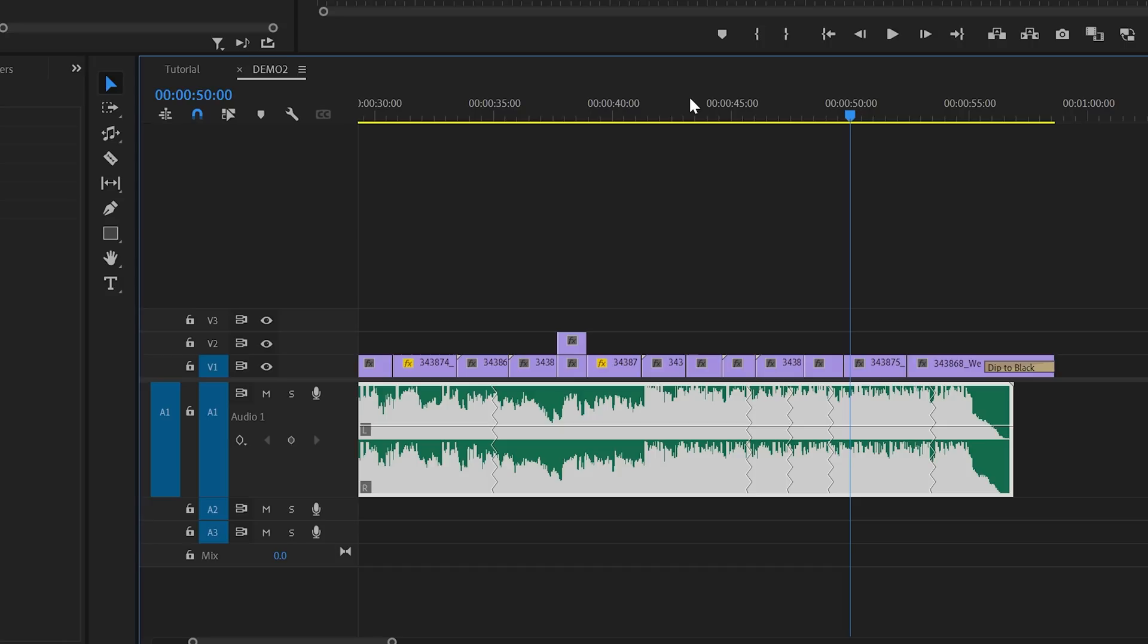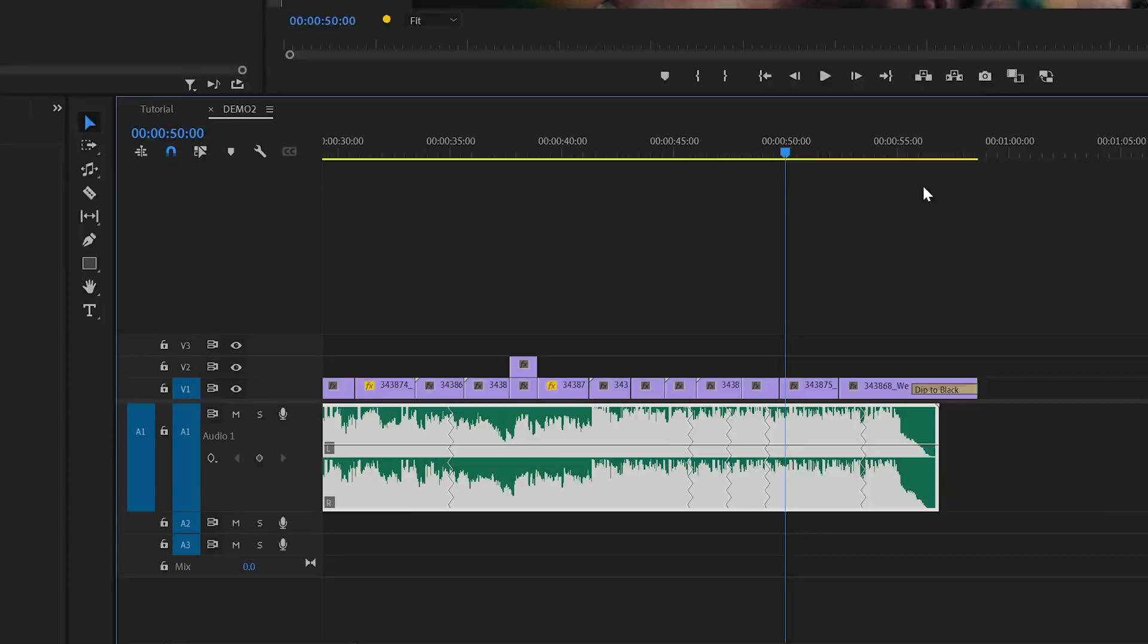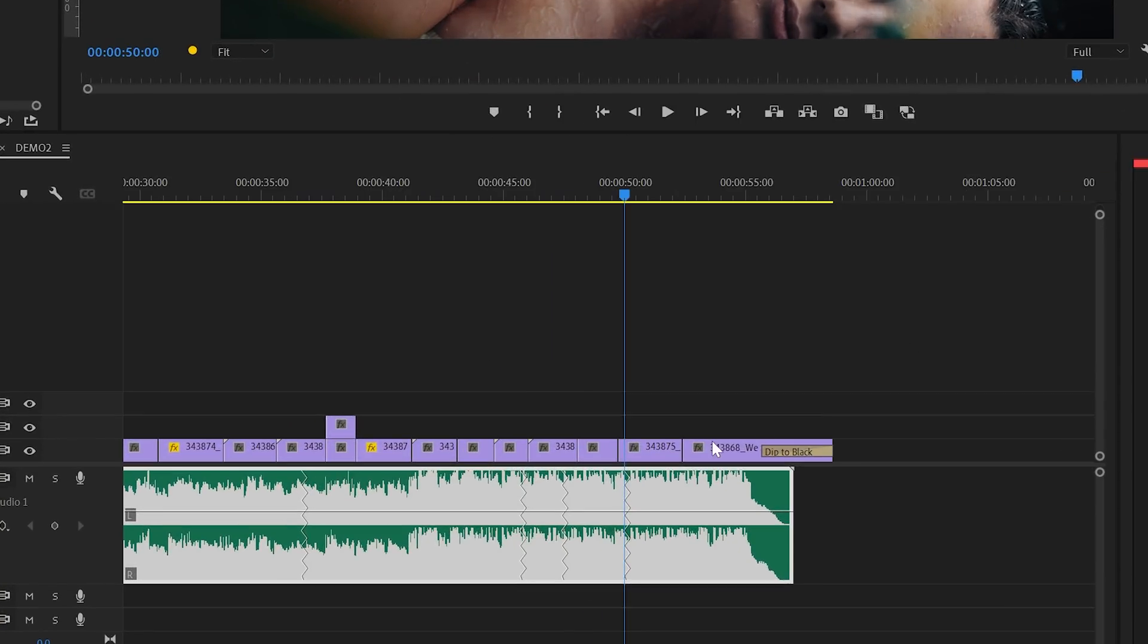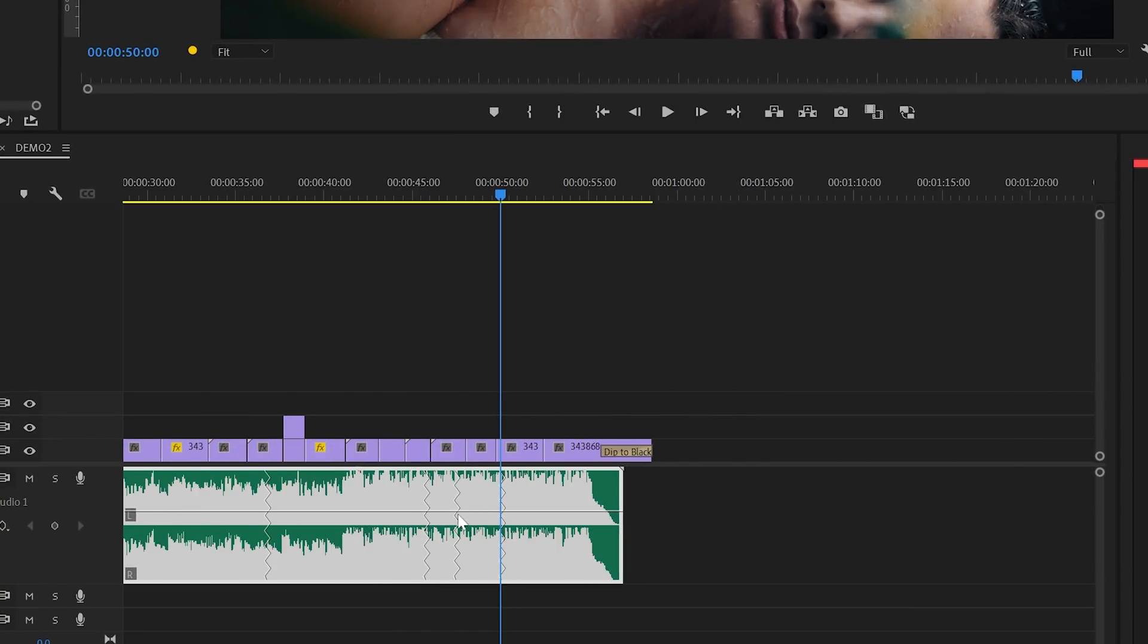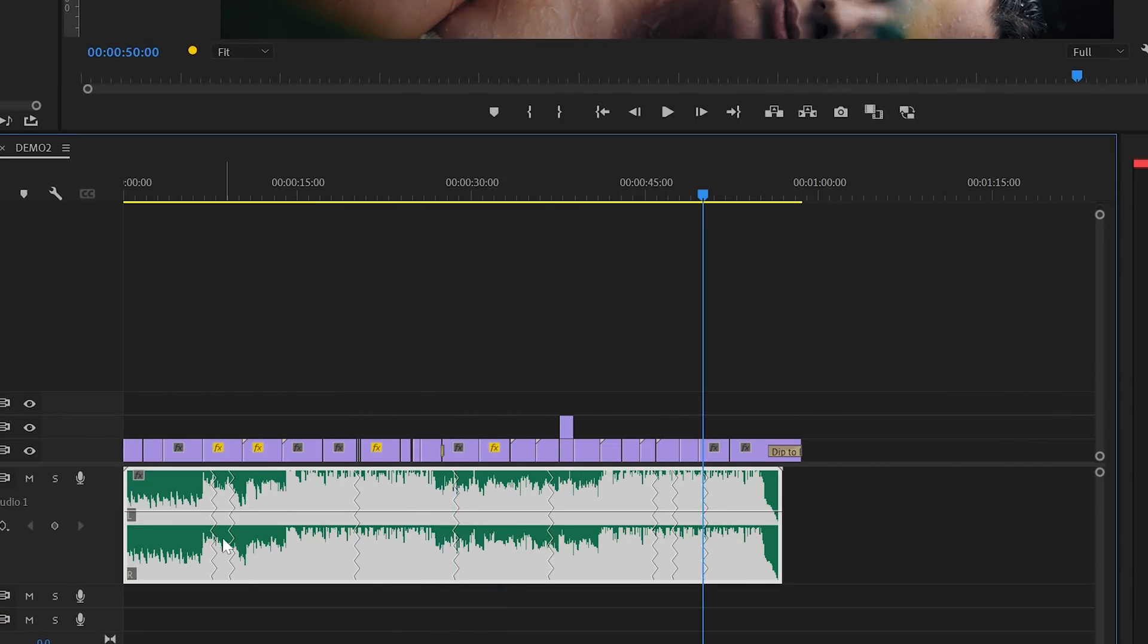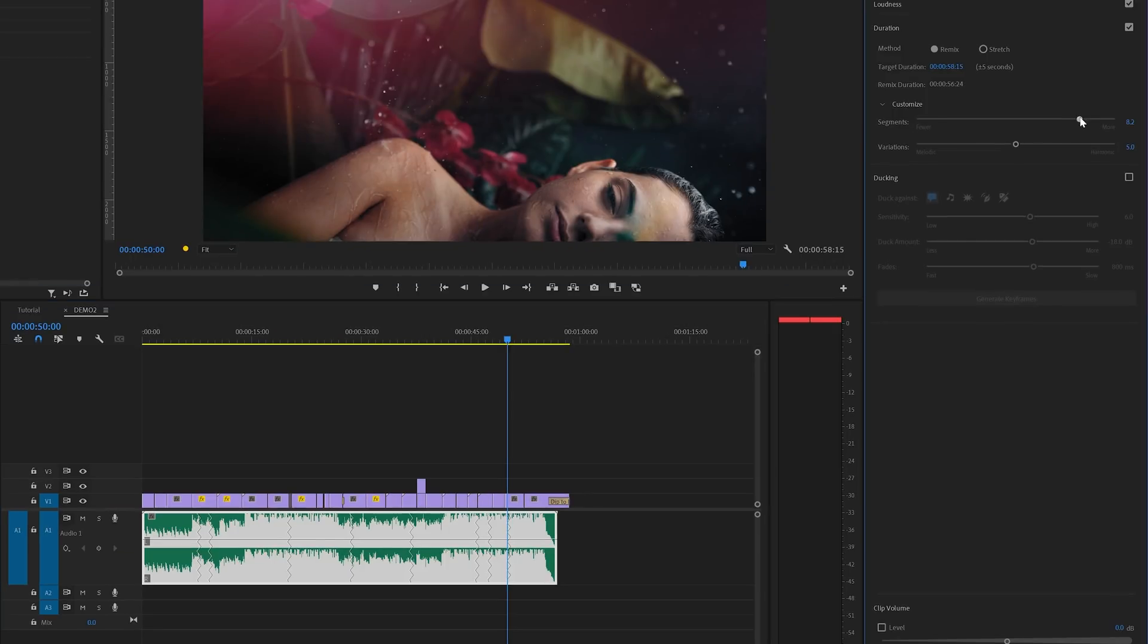But in case you do find issues in the remix then you've got two sliders in the essential sound panel to help you fine-tune the remix. The first control slider is the segment slider. If you move this to the right then Premiere will use more cuts or more segments to make a remix. And if you move it to the left then Premiere will try to make fewer cuts. And as you can see this all happens almost instantly.